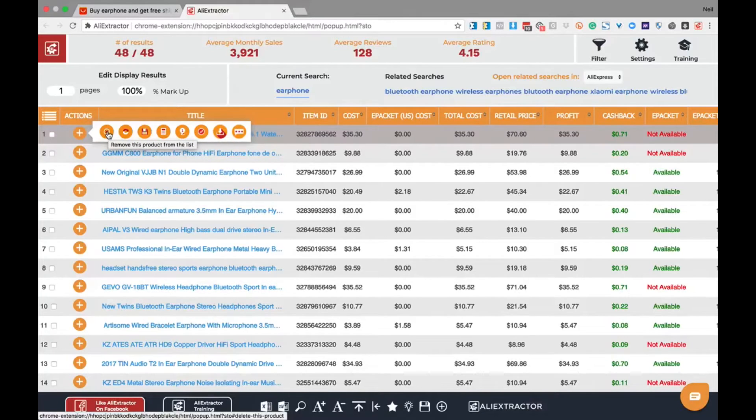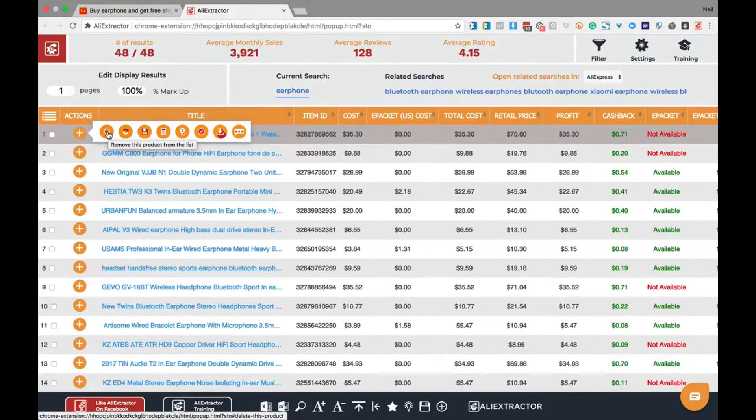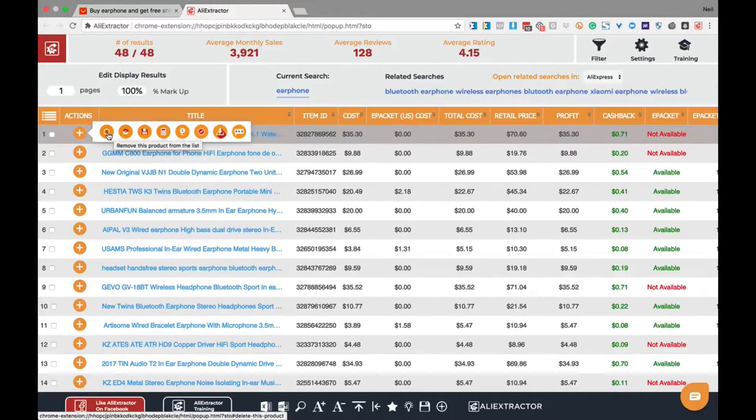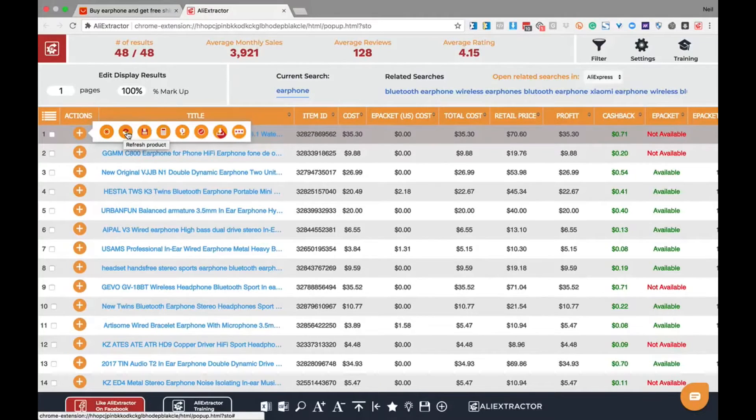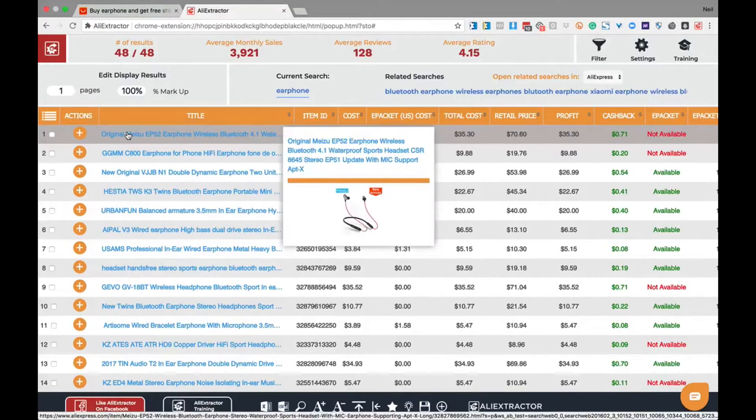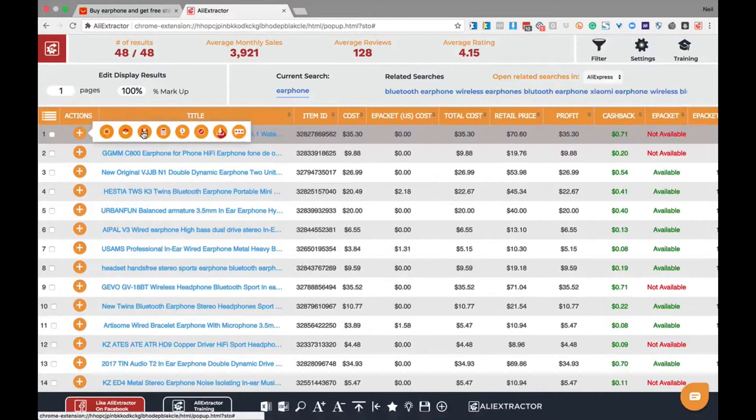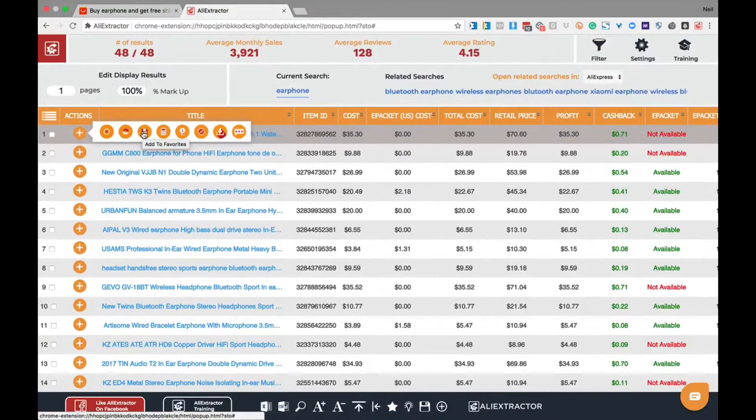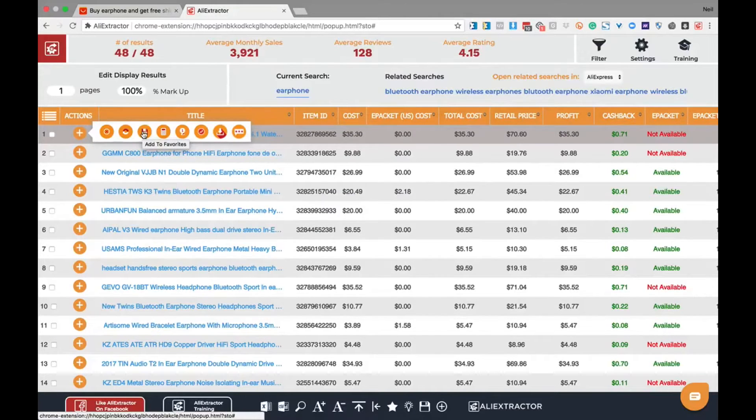Data on AliExpress is constantly changing, so if you want to look at the latest data from a specific product, simply click this button to pull the latest product set. Add to favorites, this function allows you to add one or more products to your favorites list for future reference and evaluation.